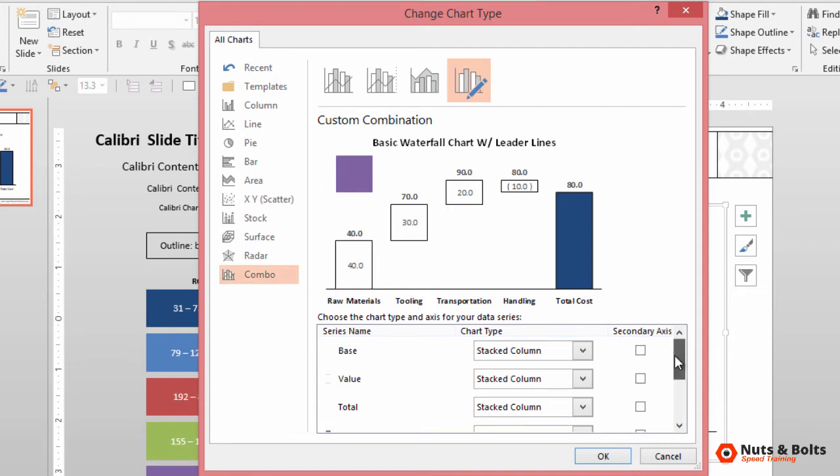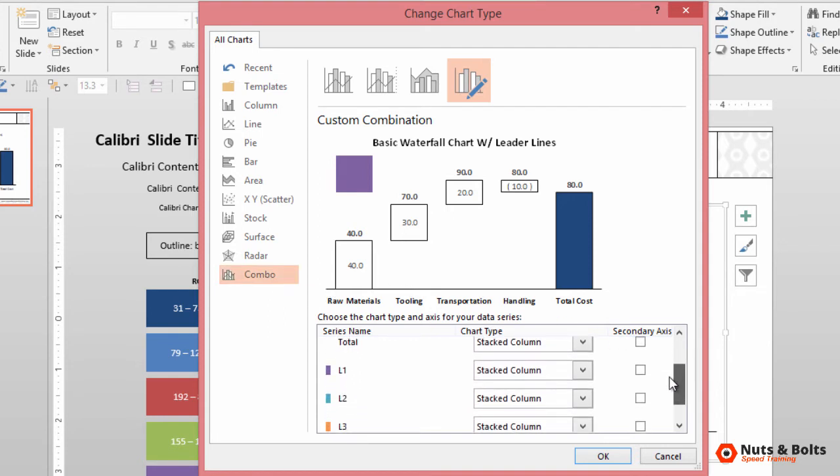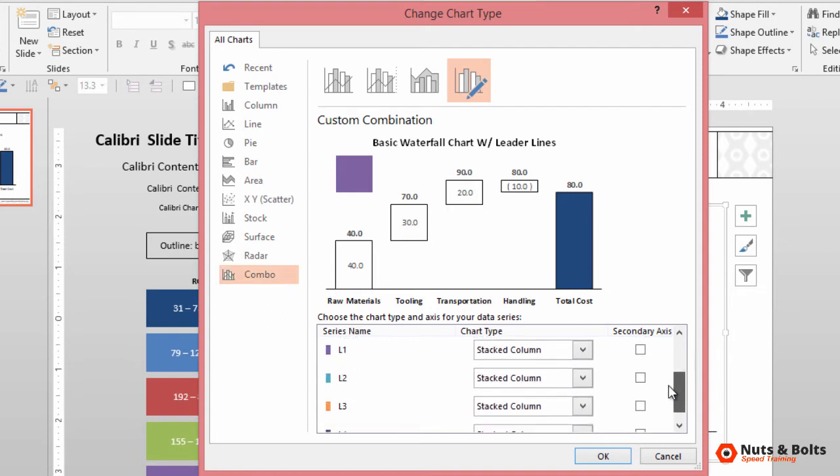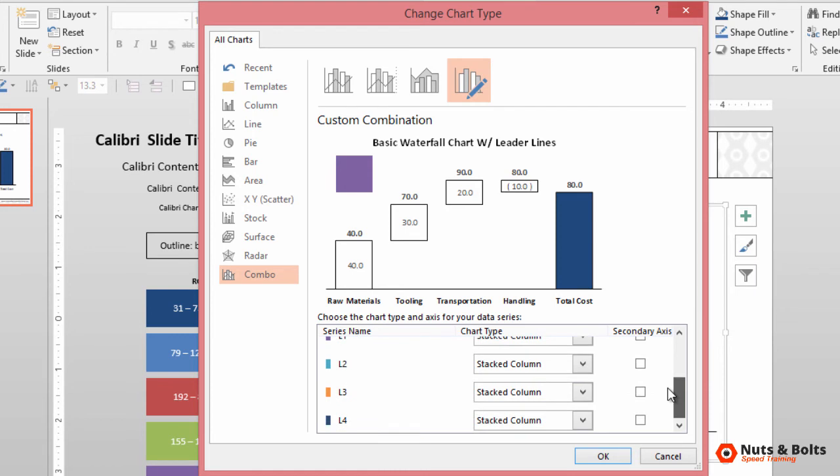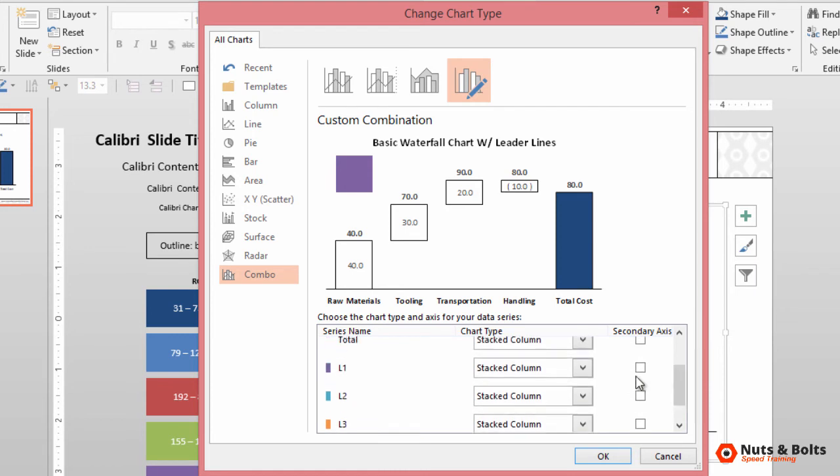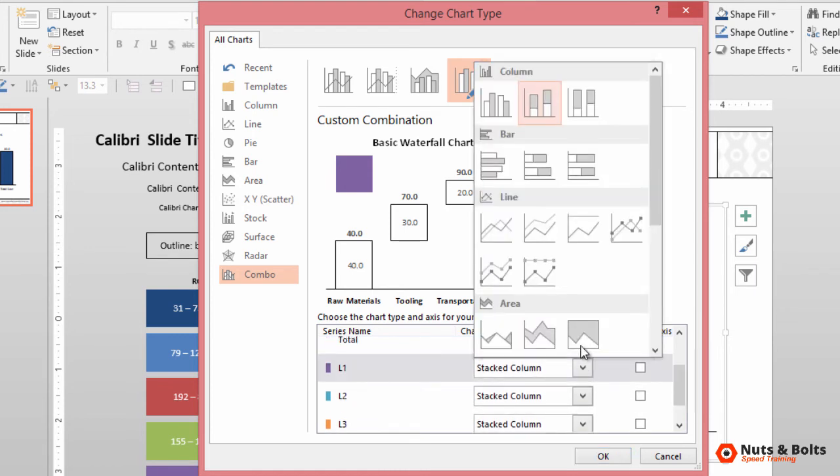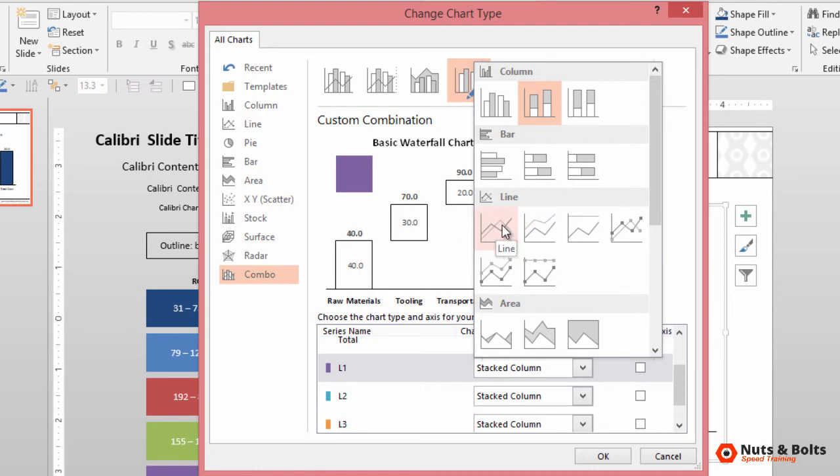Now if we scroll down, you can see my L1, L2, L3, and L4 right there. And I can simply change these to lines. You want to choose the line option, not the stacked line. Change it to line.